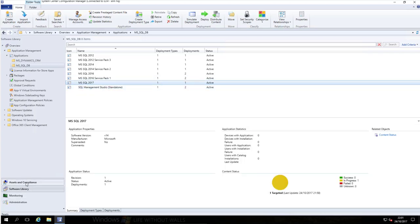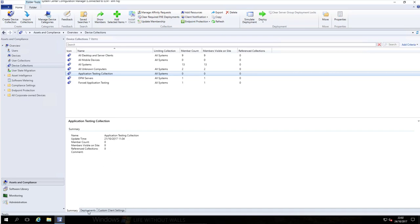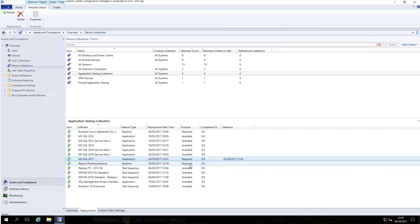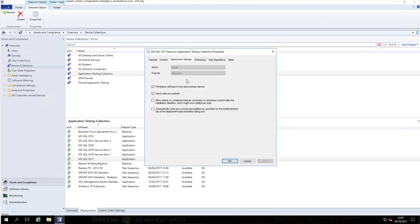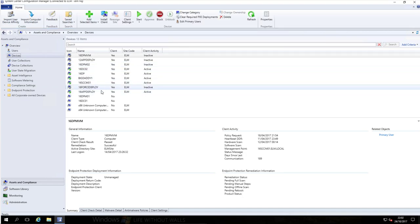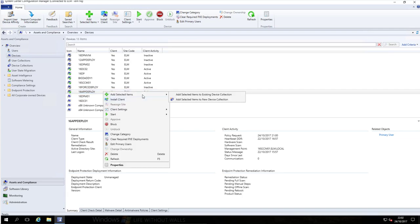Let's go to that collection. Under Device Collections we have Applications Testing Collection. If we go to the Deployments tab, here we can see all the applications we have deployed that are available - and there is our SQL 17 as a required installation. Now we've got a test machine - 16 App Deploy - and we're going to put this into that collection. Add selected items, and we select the collection we've just put the software out to.